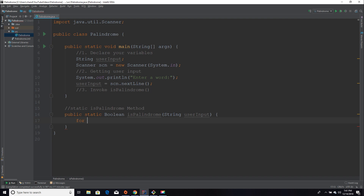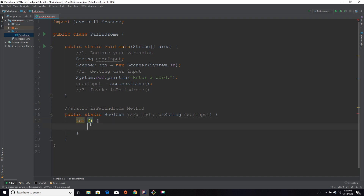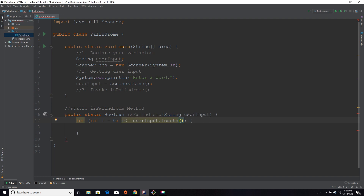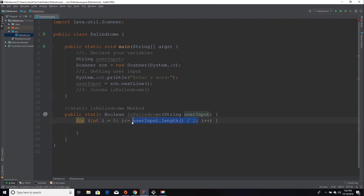I'm going to start by creating my for loop. We're going to set int i equal to zero — i represents the character position we're at. I'm going to say i is less than or equal to userInput.length() divided by two, then i++. The reason I'm dividing by two is because we don't need to loop through each individual character — we only need to loop through half of the word to determine whether it's a palindrome.